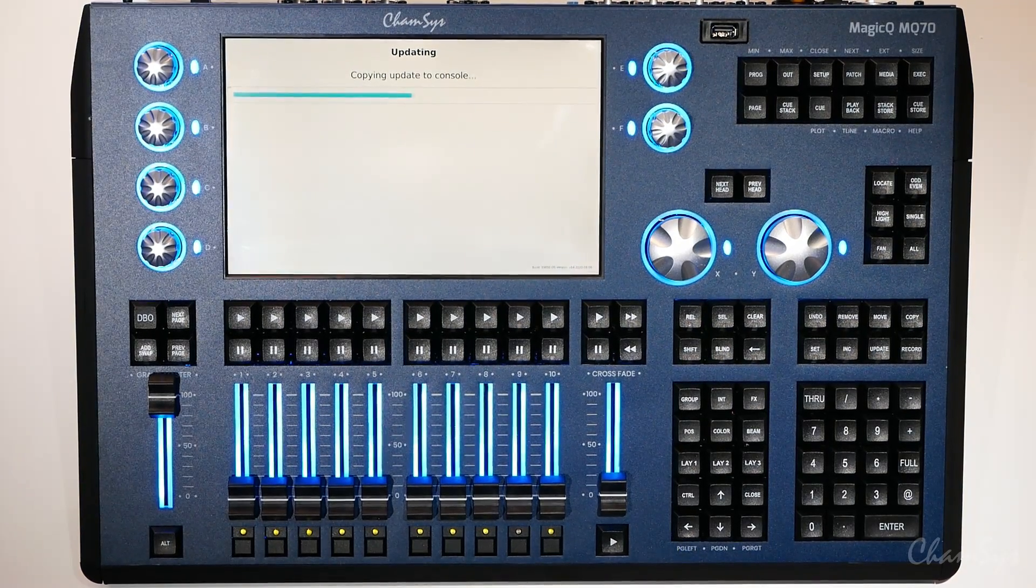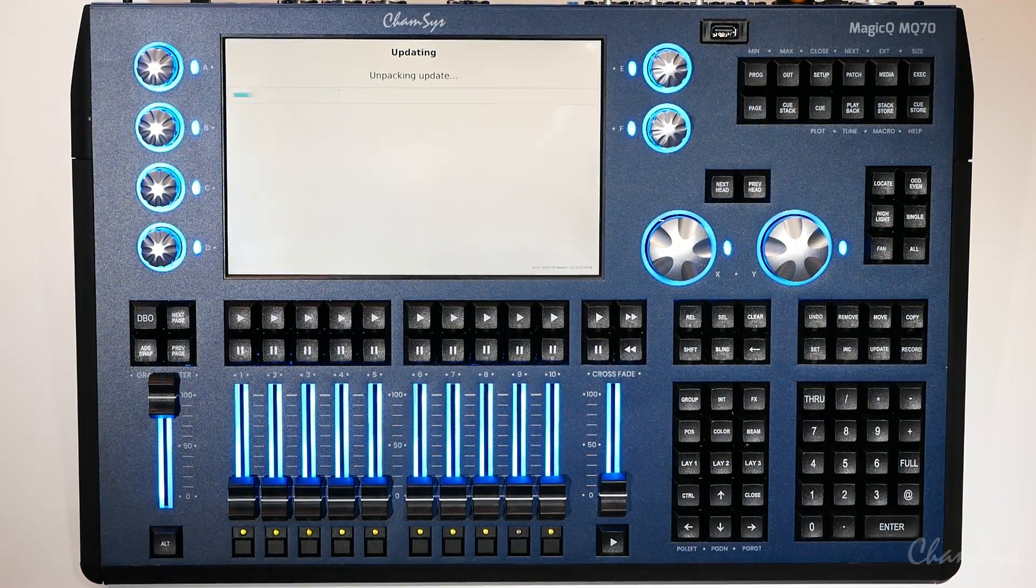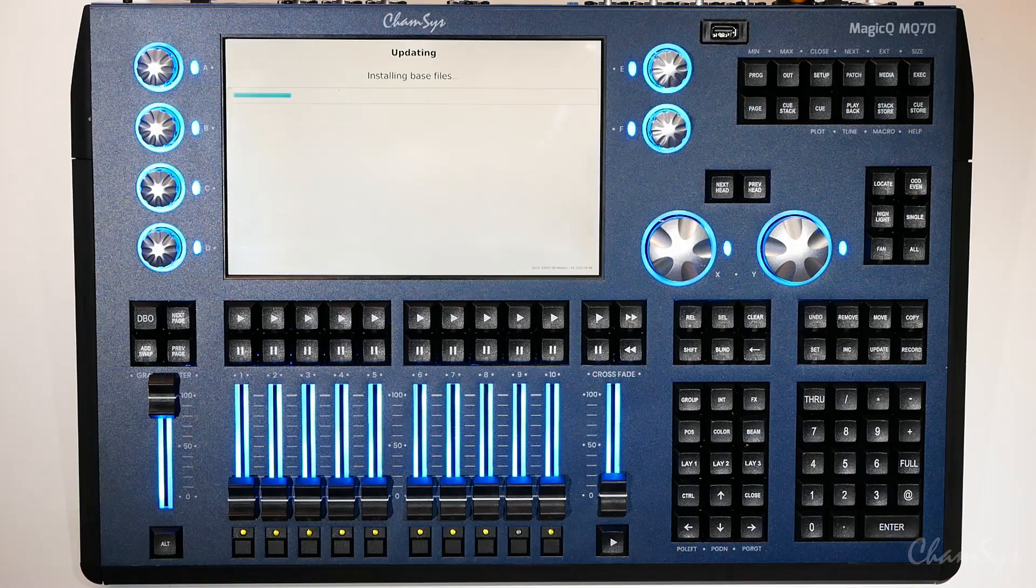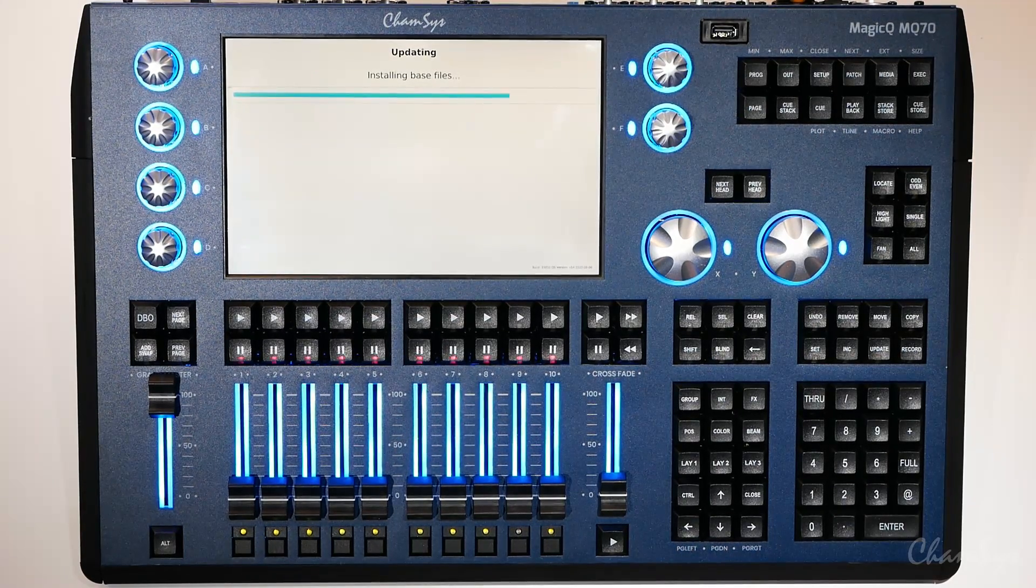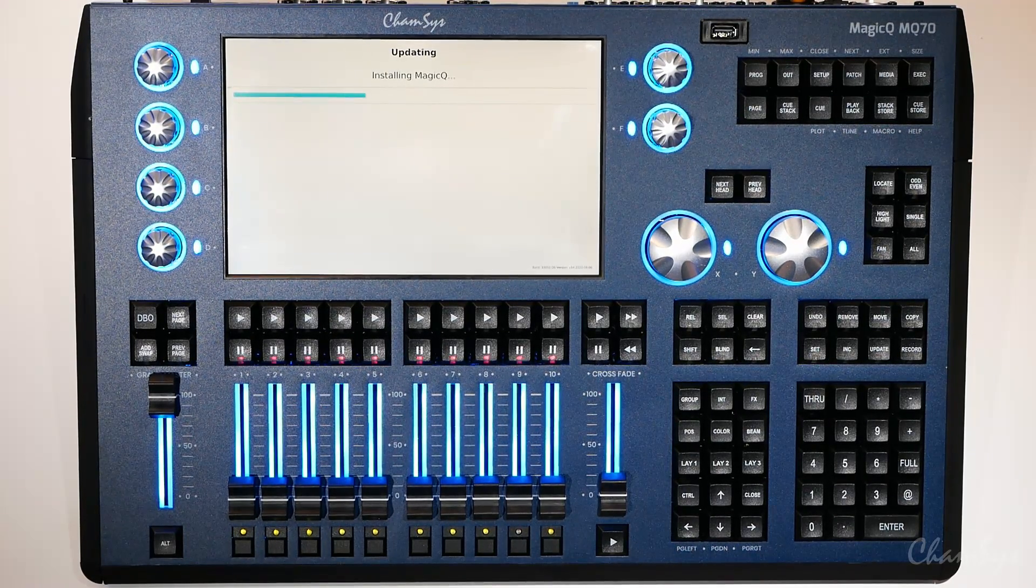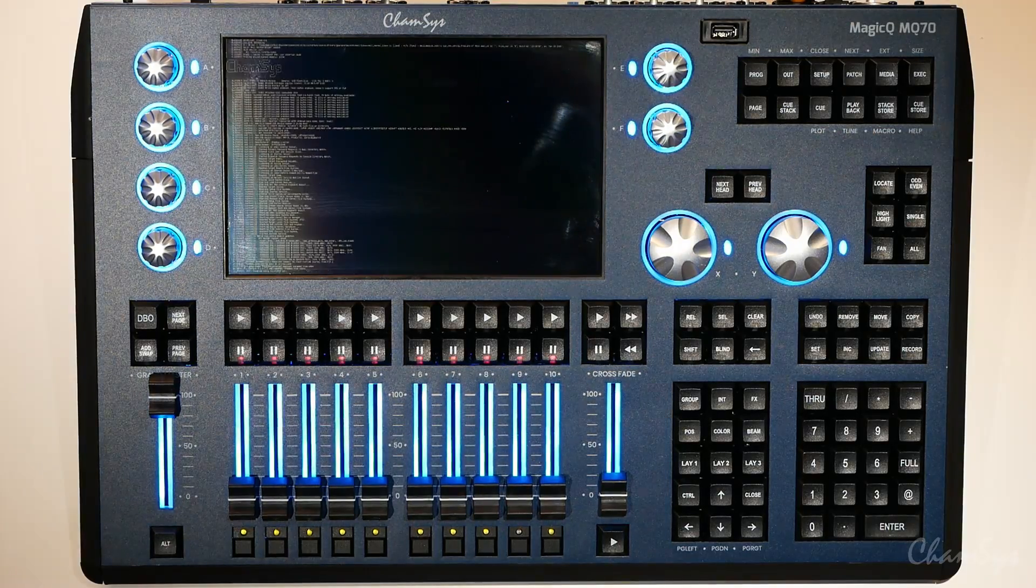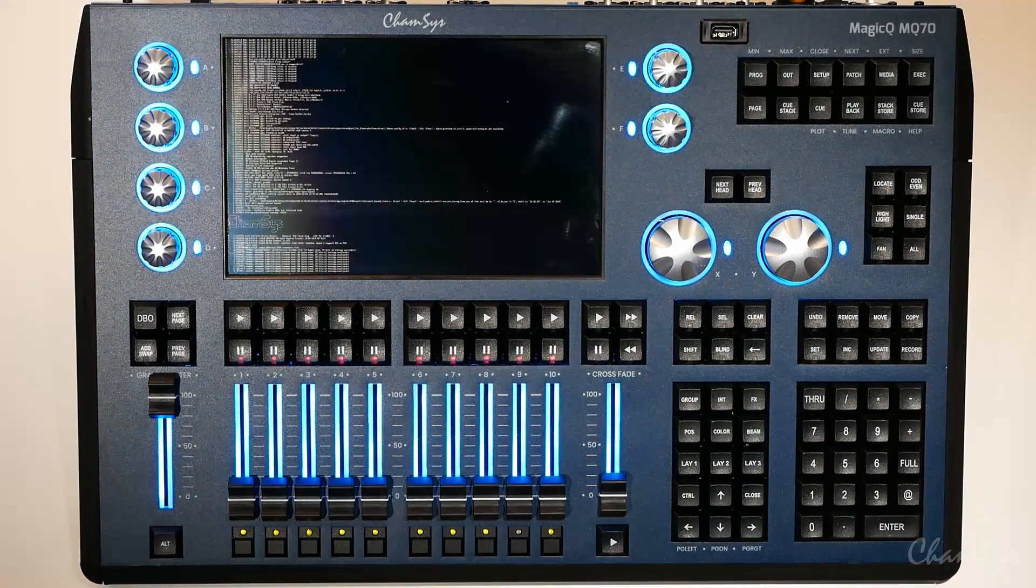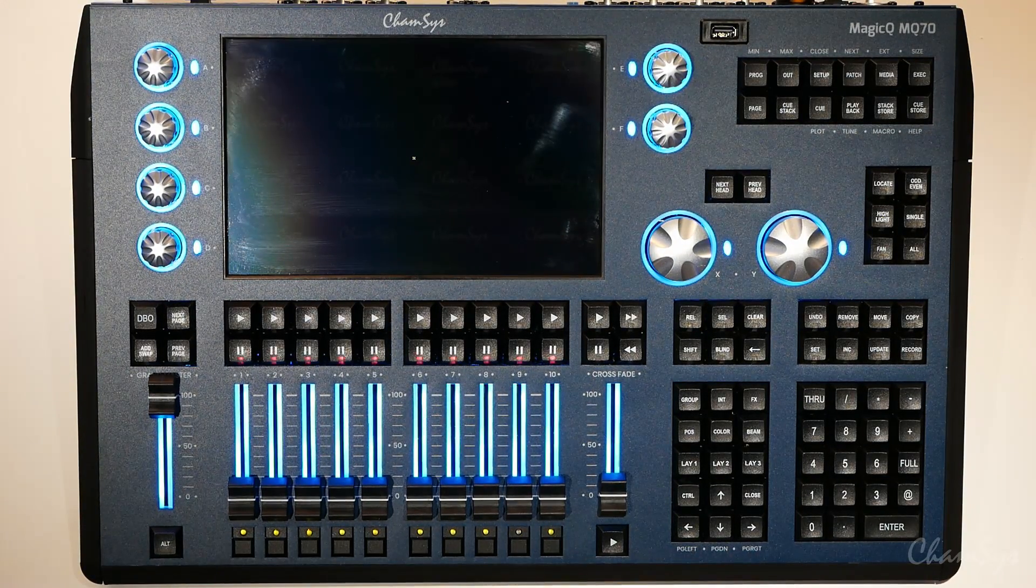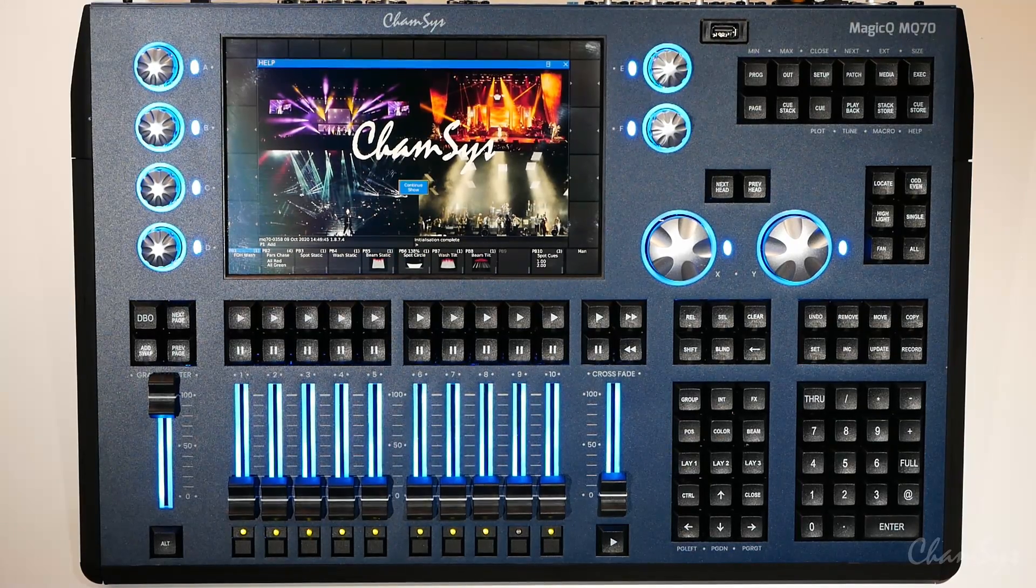So we'll skip forward in this part of this video and you'll see the file is updating and once the console has finished installing the software update it will reboot itself back into MagicQ as you can see the console is done here.